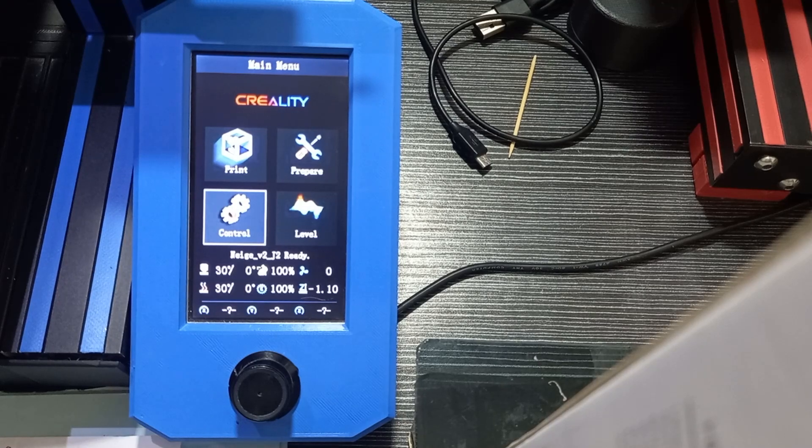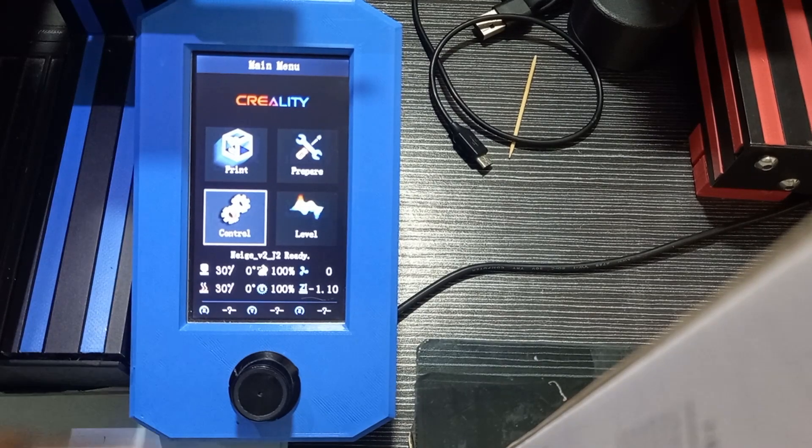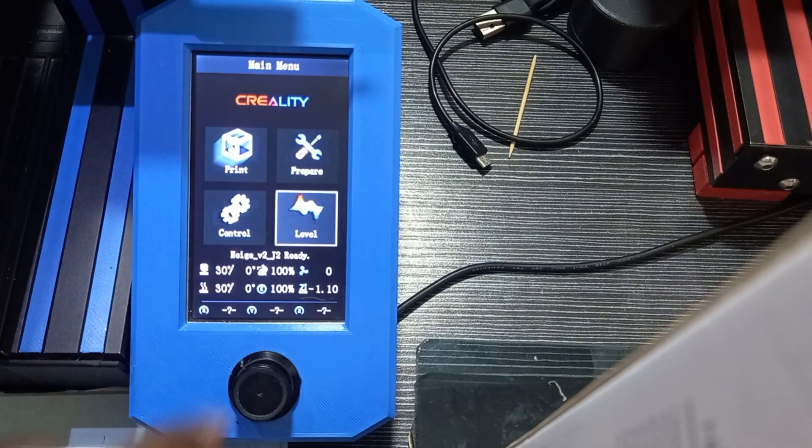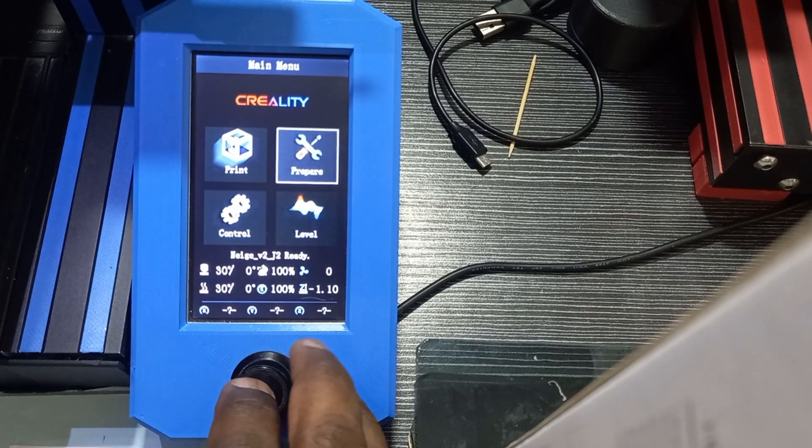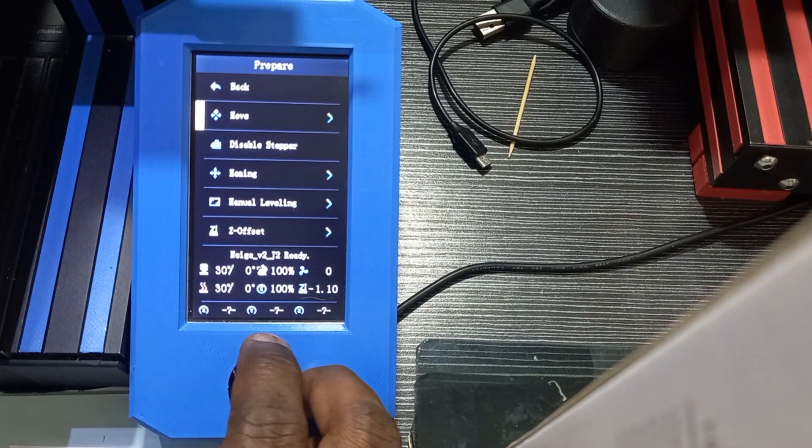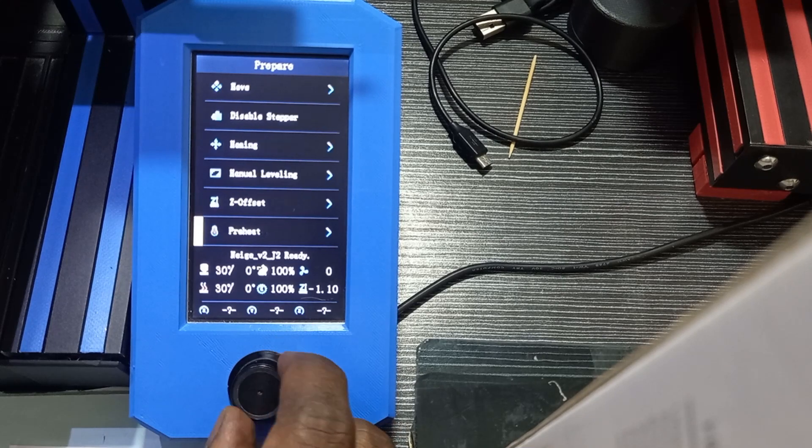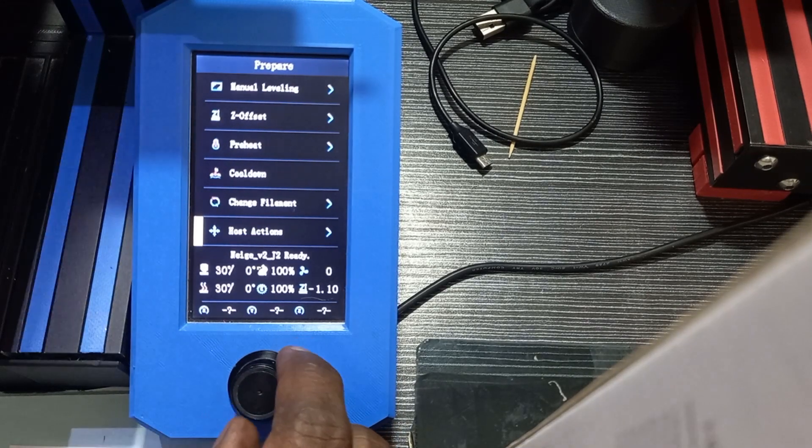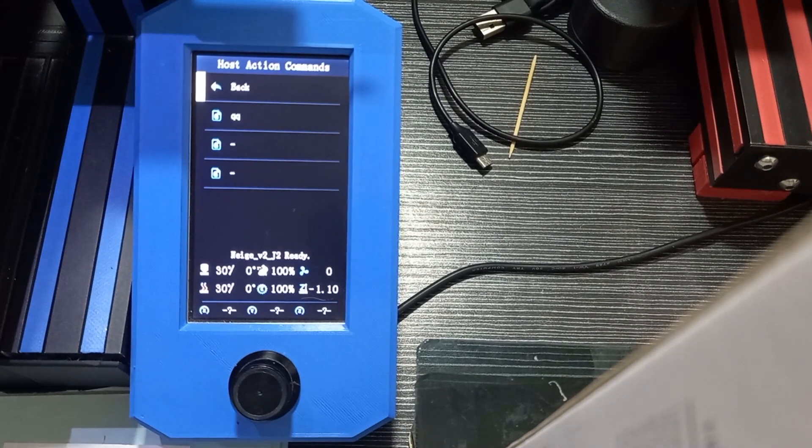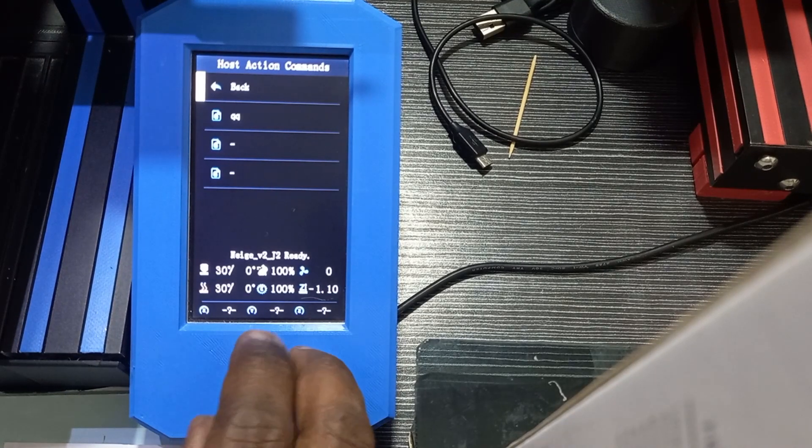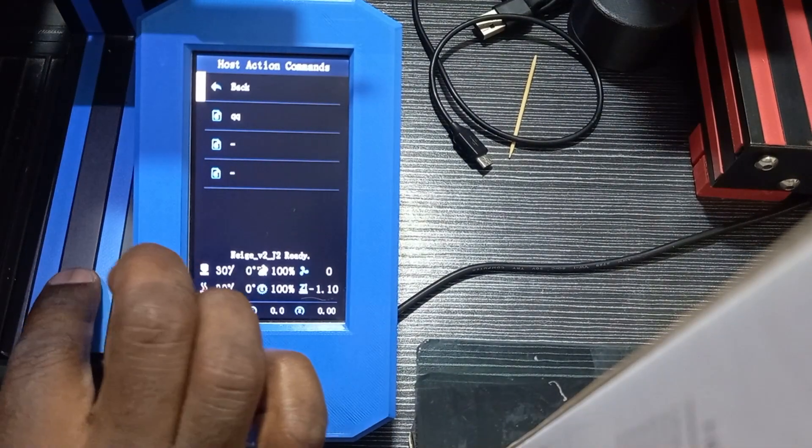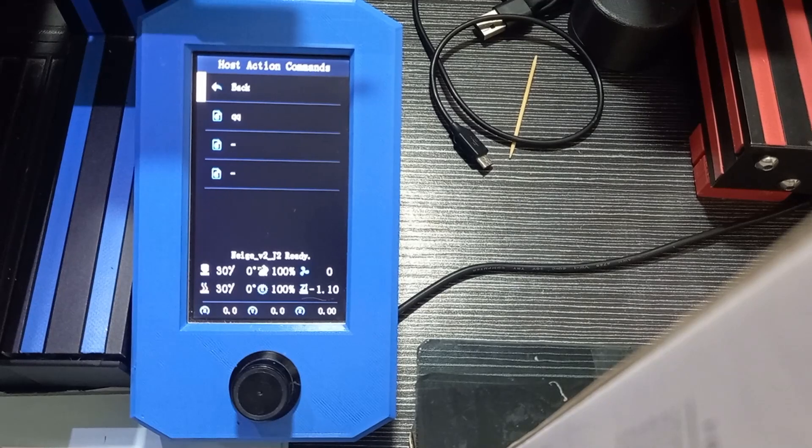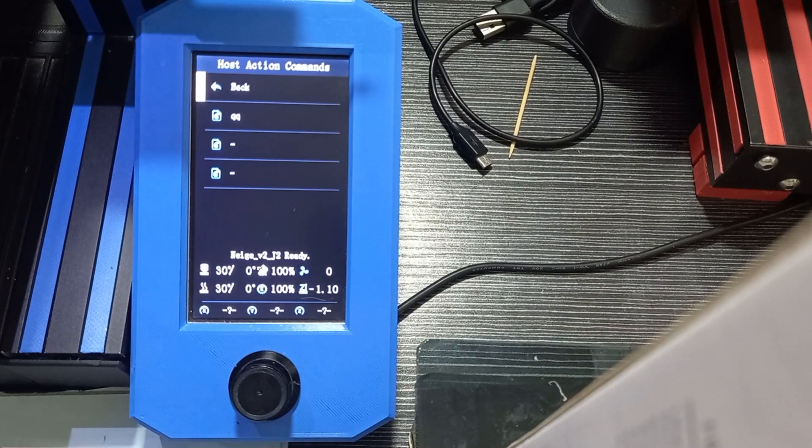Now the first interesting element is in the Prepare menu. When you go to Prepare, we scroll down and we have Host Action. This is for the configuration of host actions for those who want to use them with AstroPrint, OctoPrint, etc.